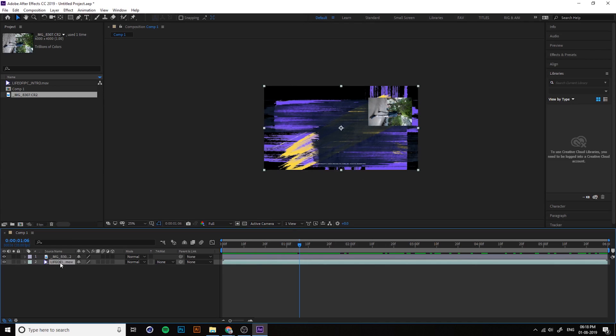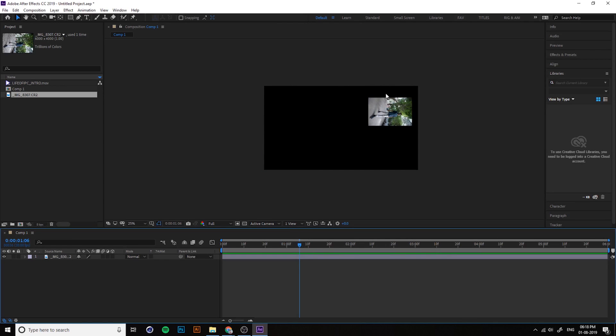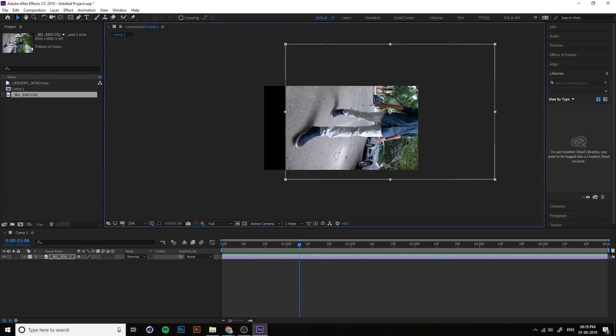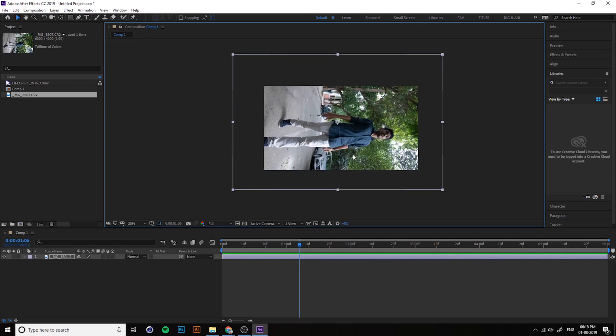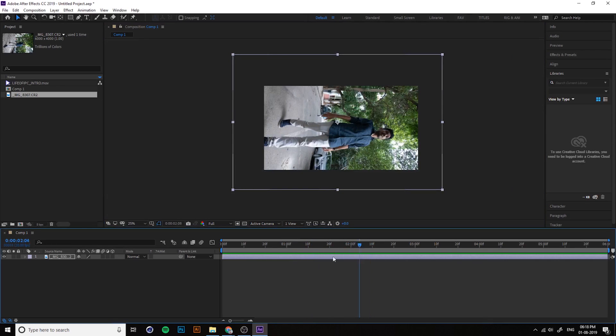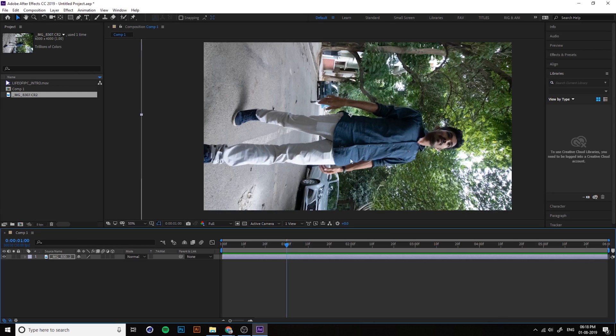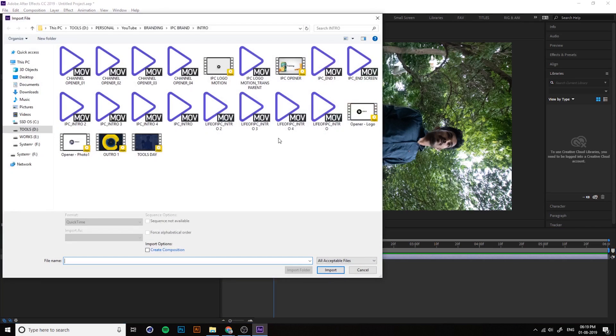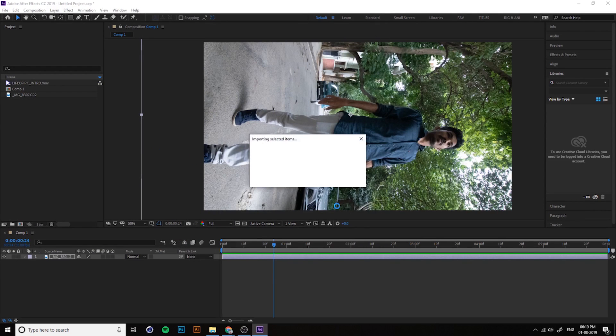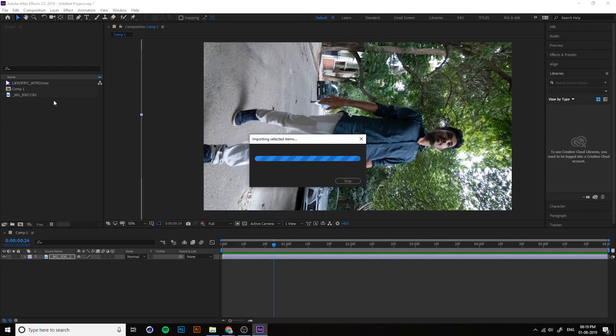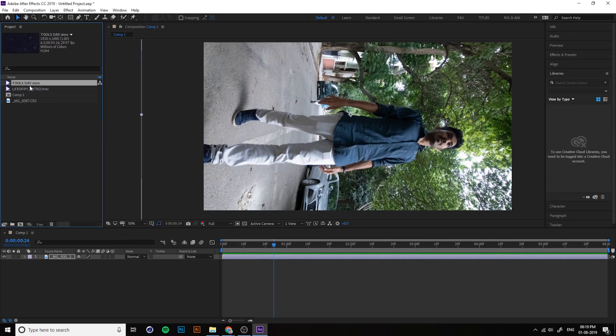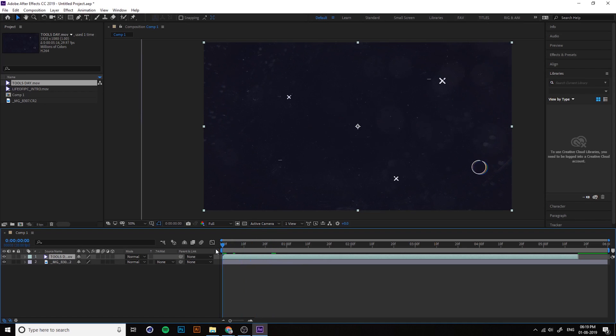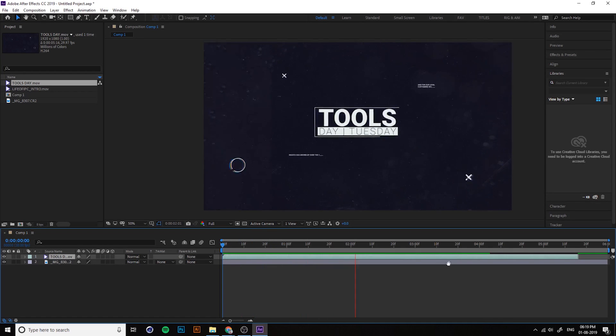If you double-click on the project window you can import the video again. For example, I imported my intro and drag and drop into timeline. You can see the video only because our image is in the bottom layer, that's why it's not visible.